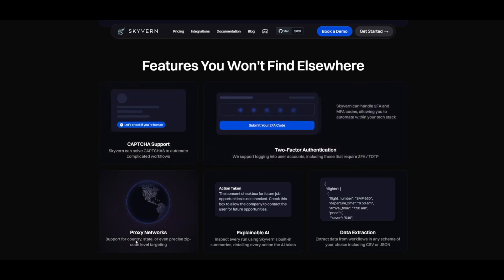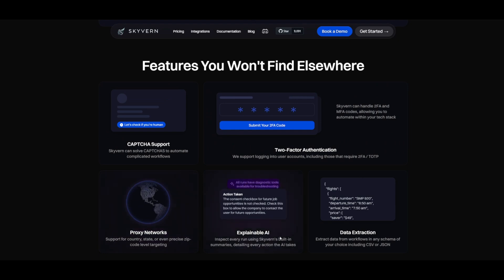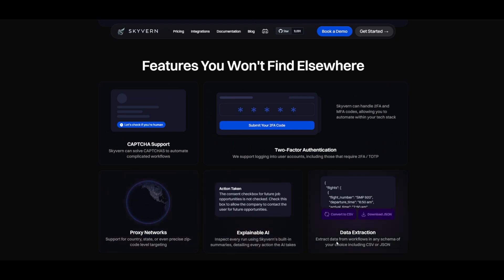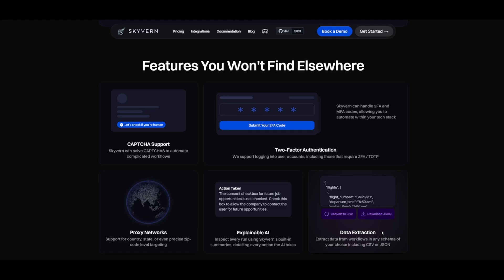You have explainable AI and data extraction where you can have it scrape websites. This is the capability that you get with Skyvern.